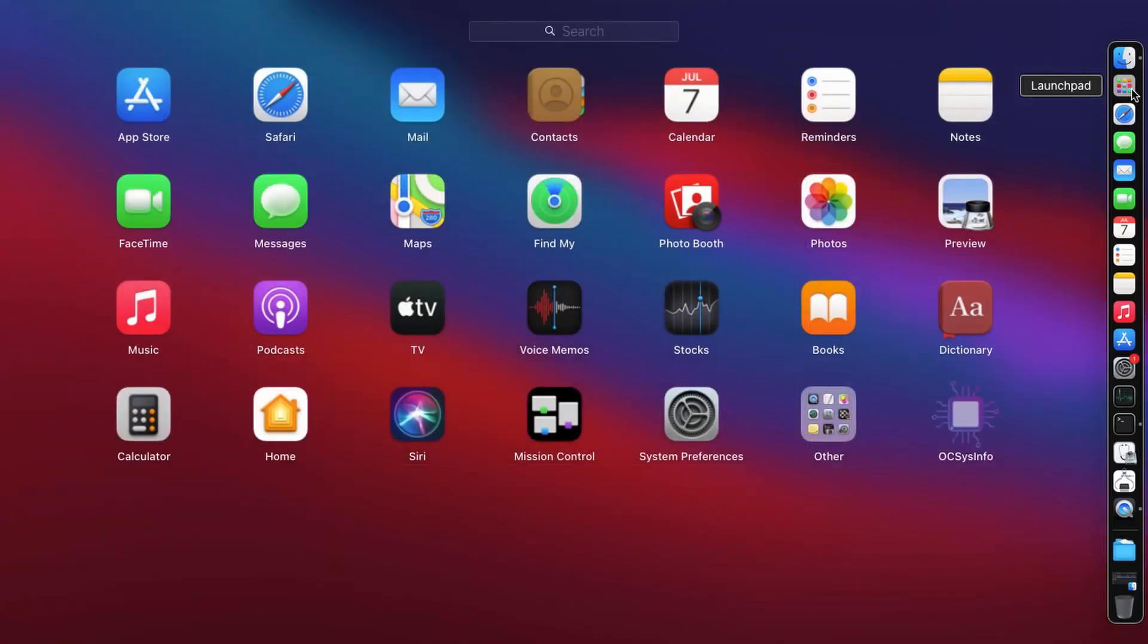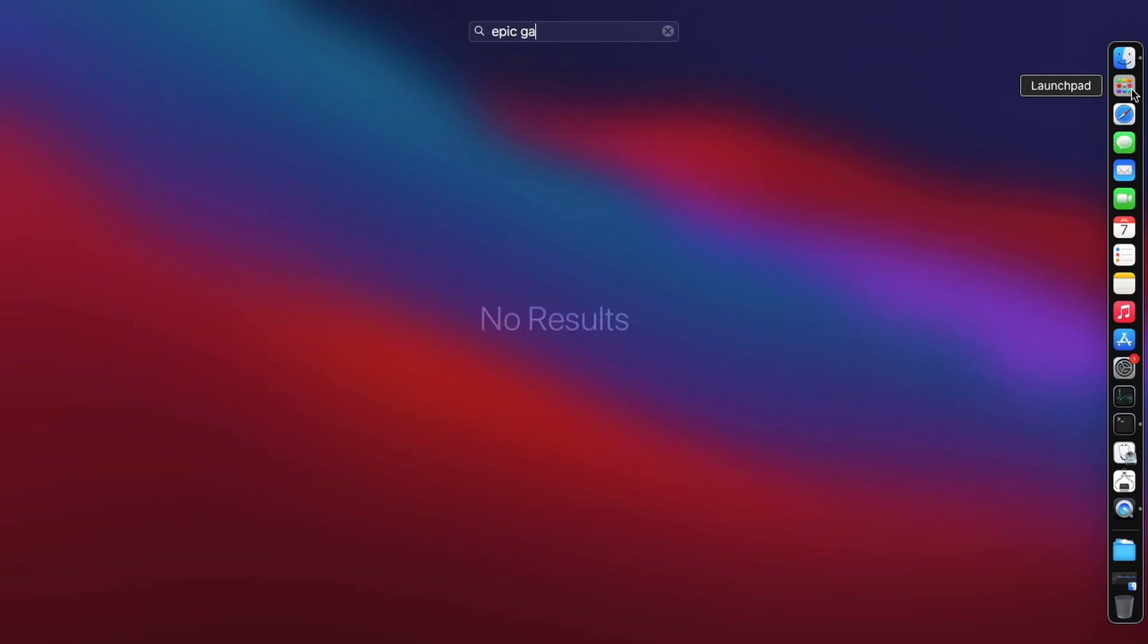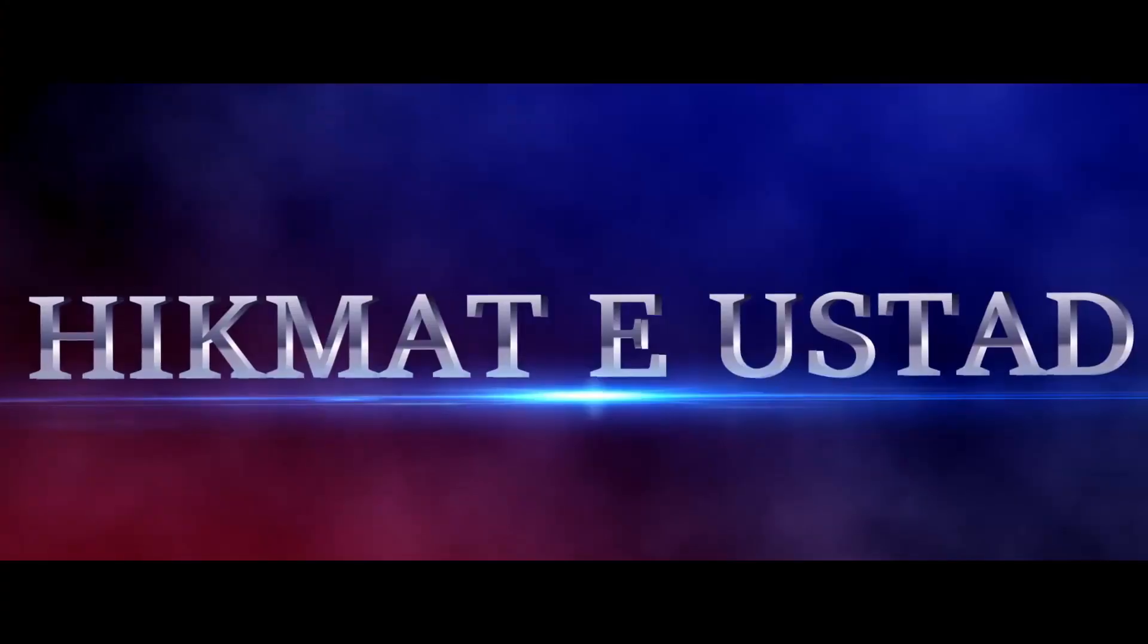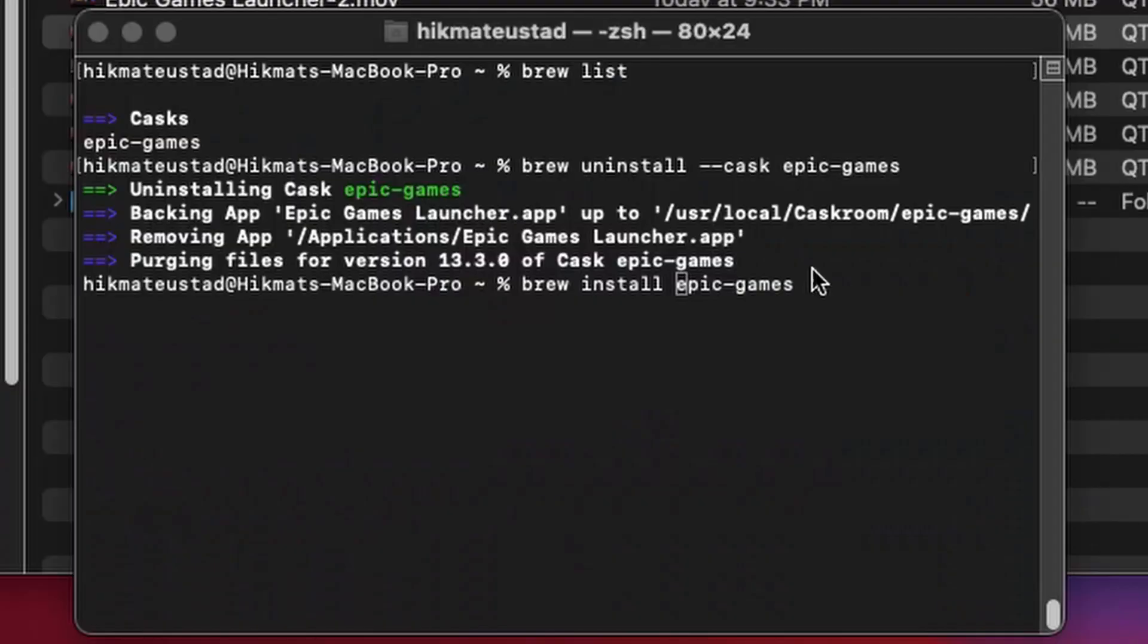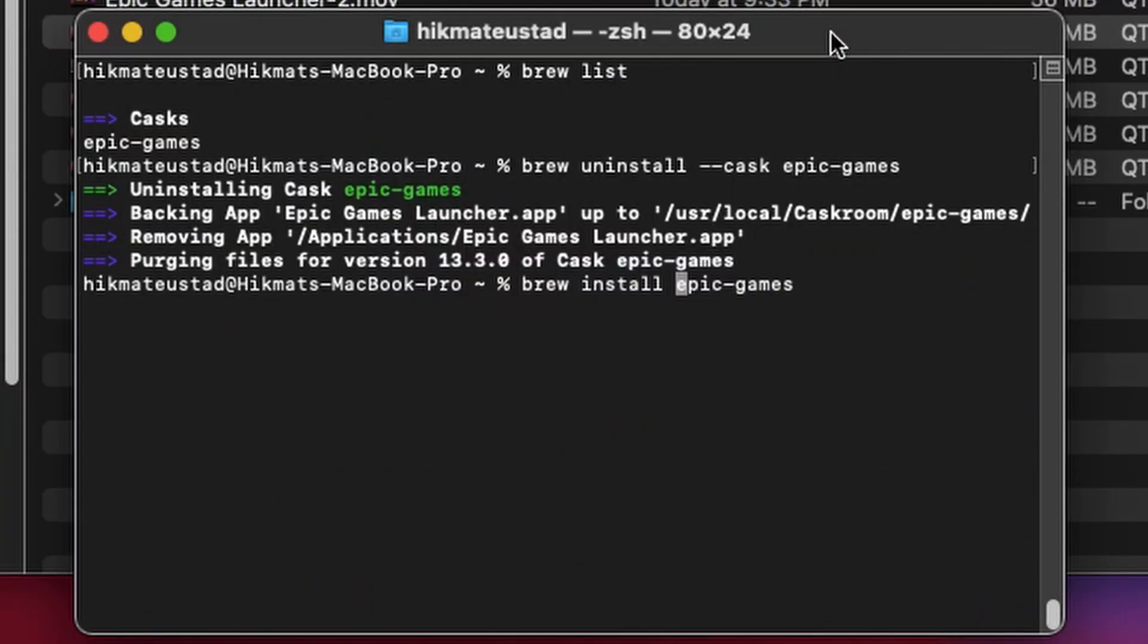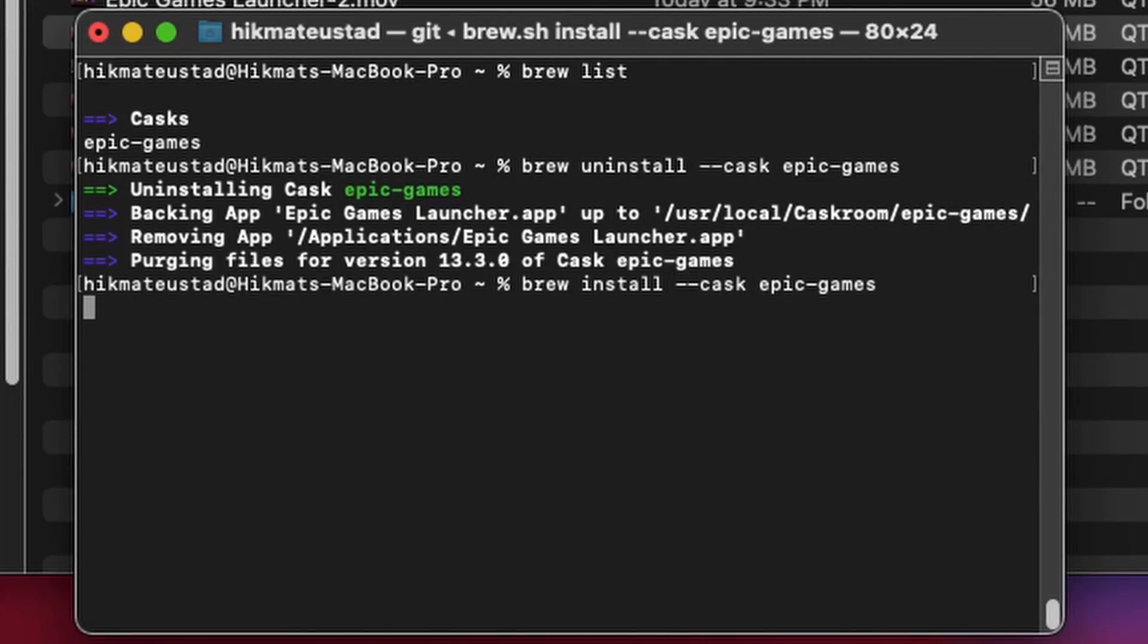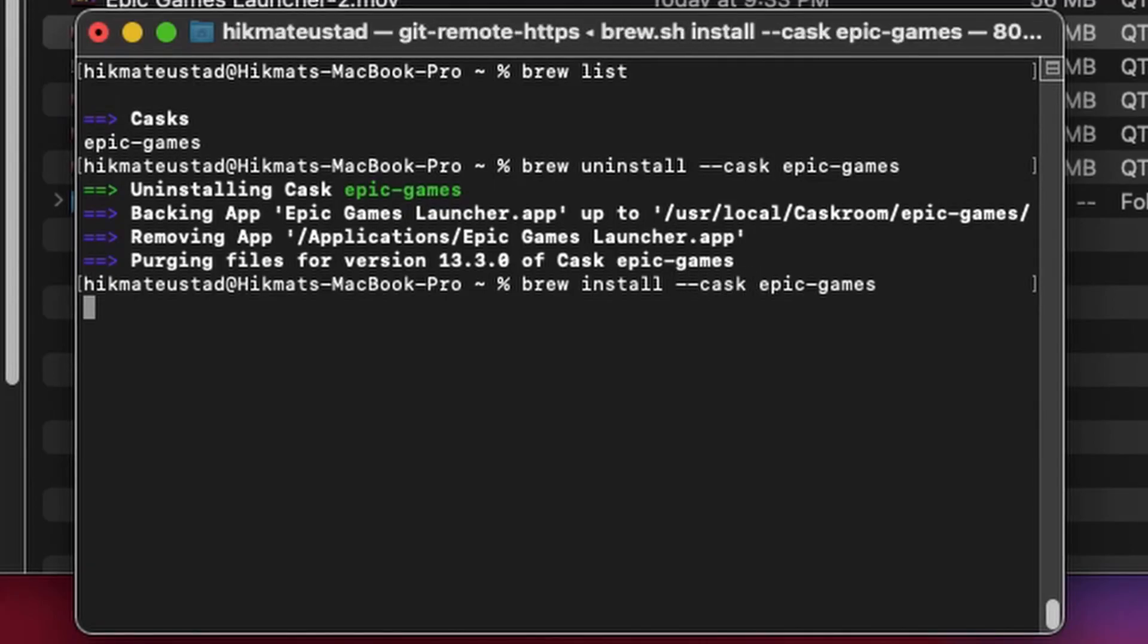You will not find it in your Launchpad, but let's say if you want to get it back again, then just issue this command: brew install --cask epic-games. And this time, since it had a backup copy of the launcher, it says already downloaded, the DMG is there.